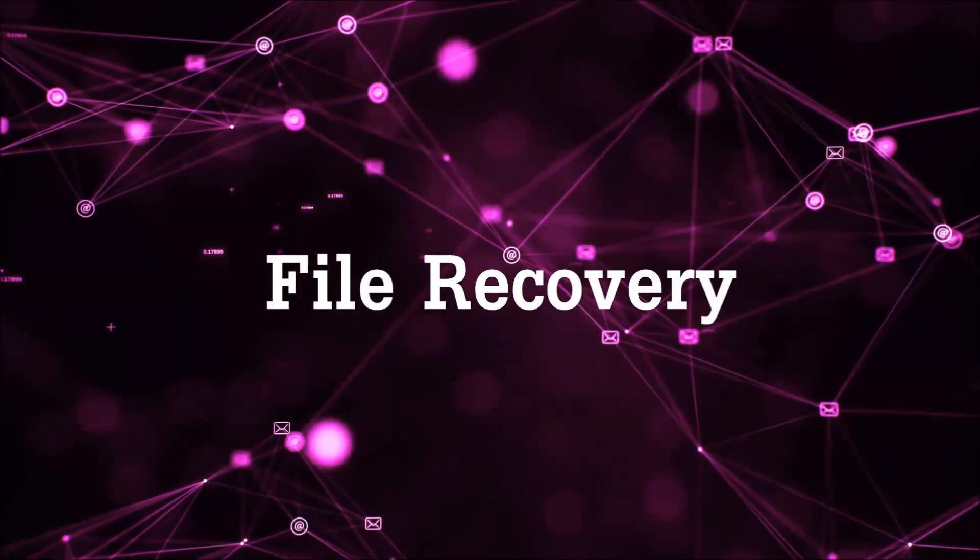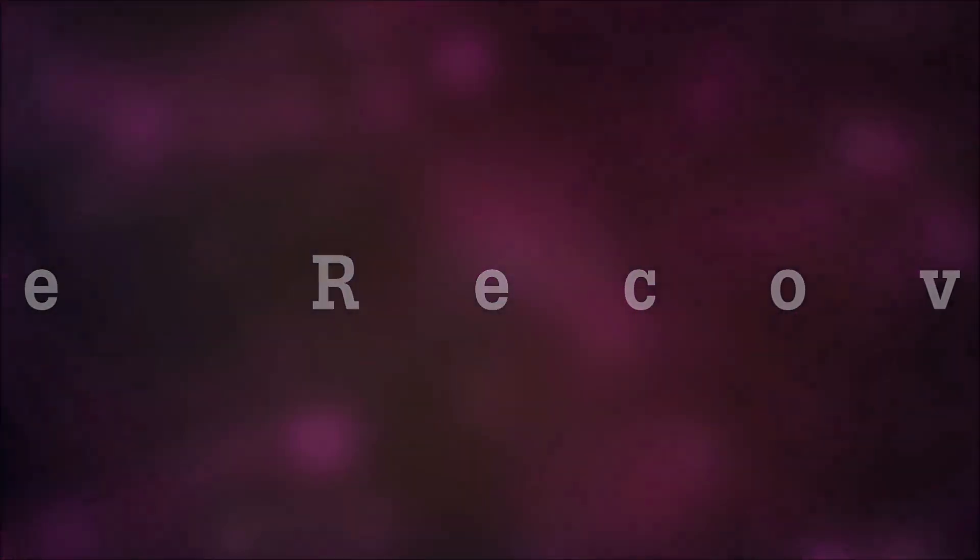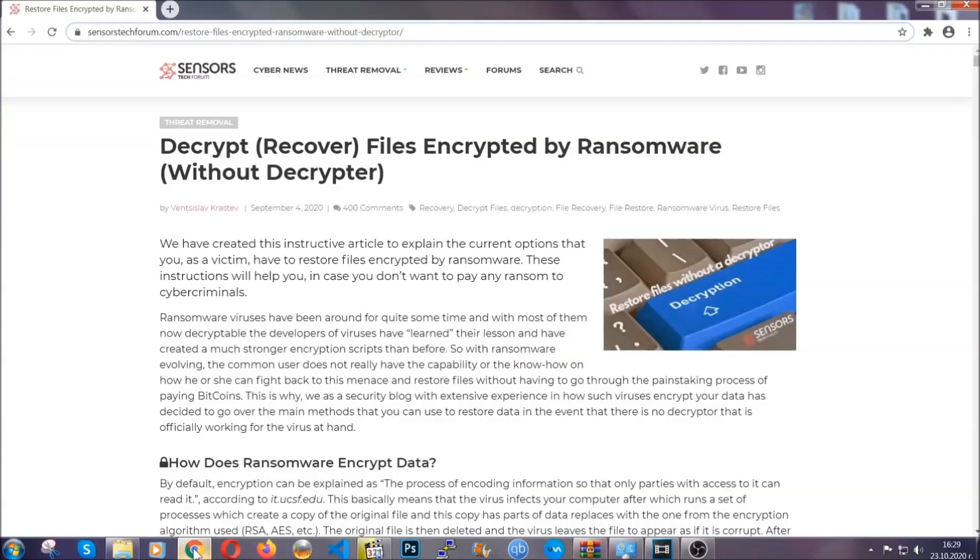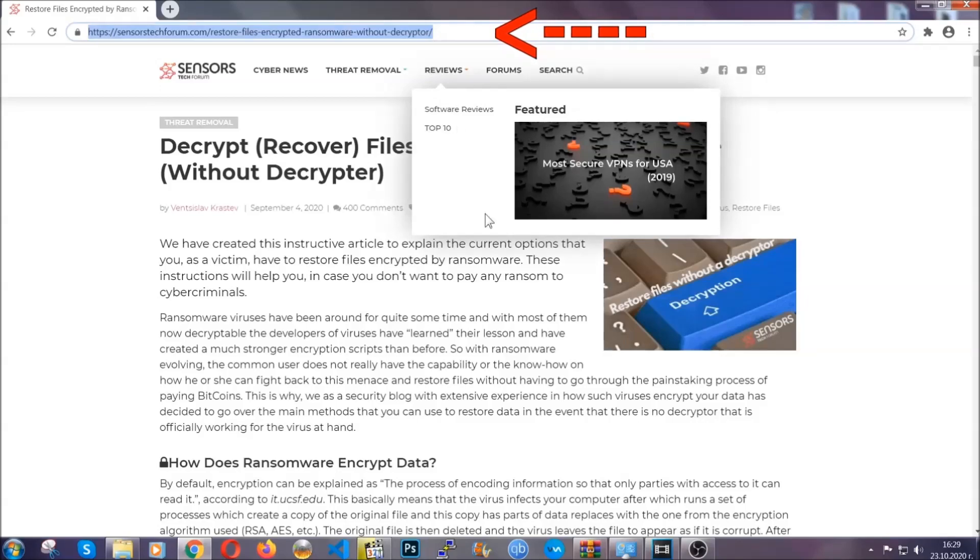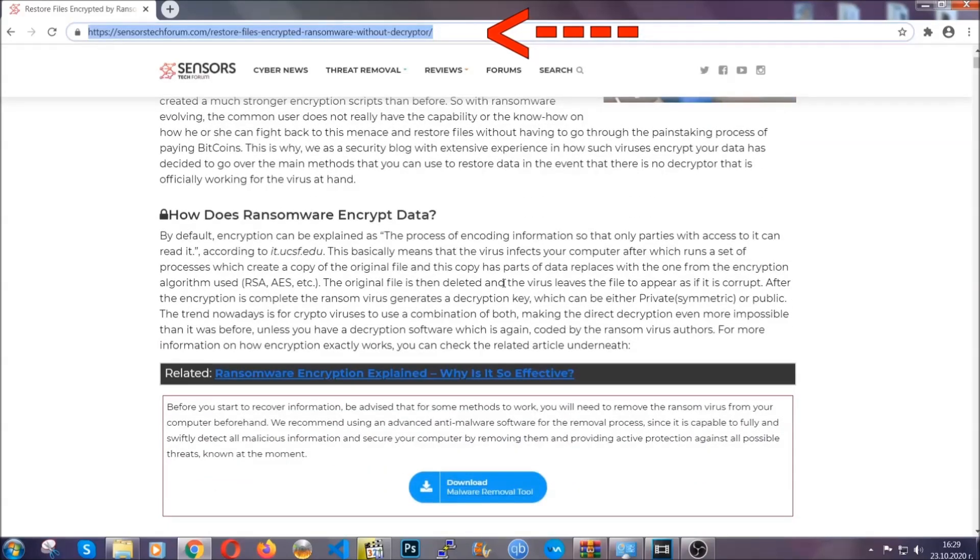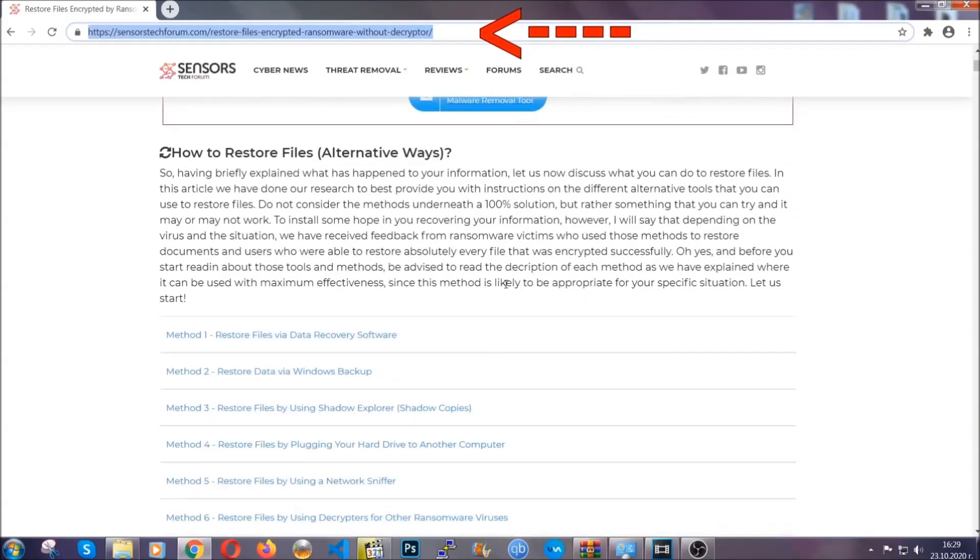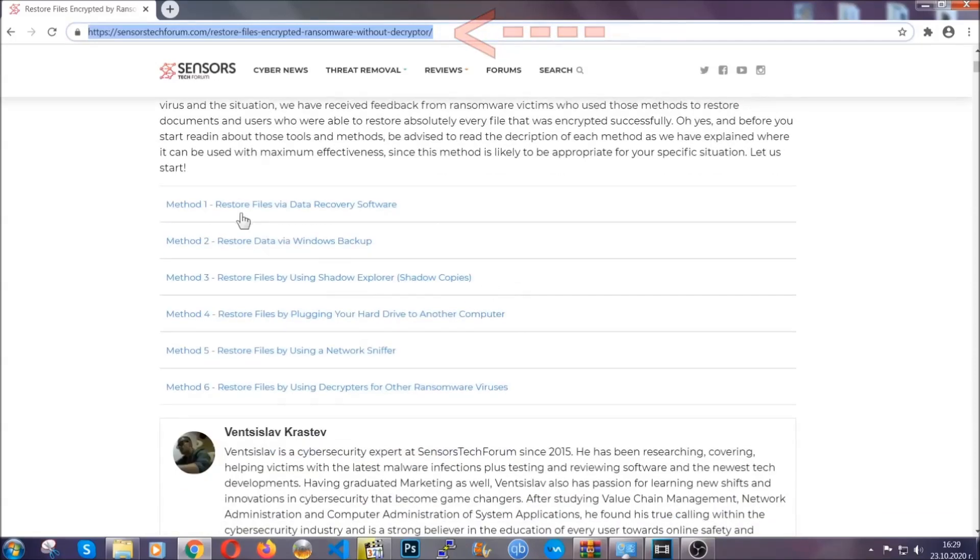Now for the file recovery, I'm gonna show you several simple methods that you can try and that many of our users and our subscribers have already tried and these methods have worked. What you're gonna do is you're gonna type in the following link in your address bar and you're gonna hit enter to open it. This will take you to our specific article for file recovery against ransomware viruses.